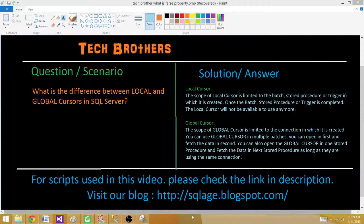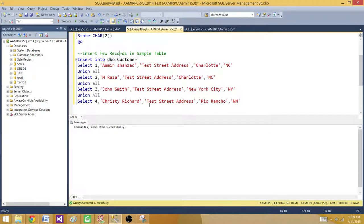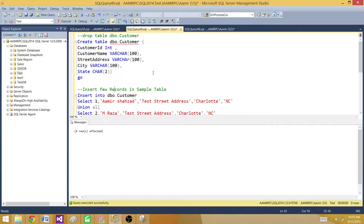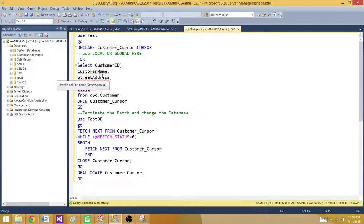Now let's go to the demo and see what exactly this definition means. I'm creating a table called DBO.Customer with columns CustomerID, CustomerName, Address, City, and State. I'm going to create this table and then insert a few records — four records — which we will use in the cursor.